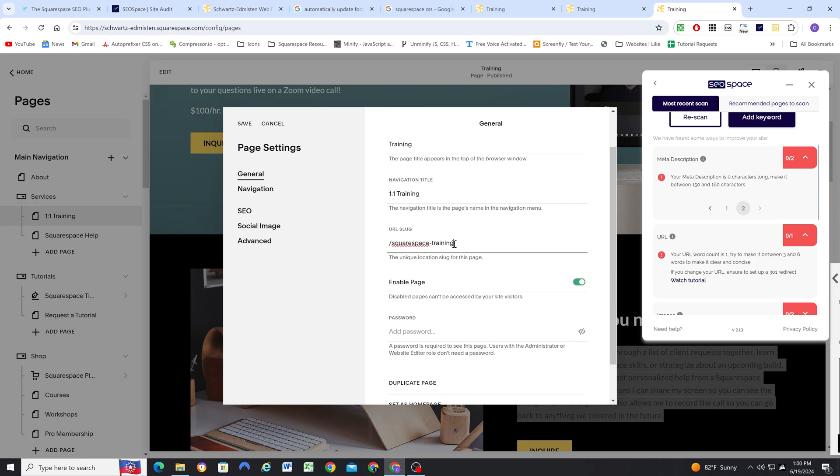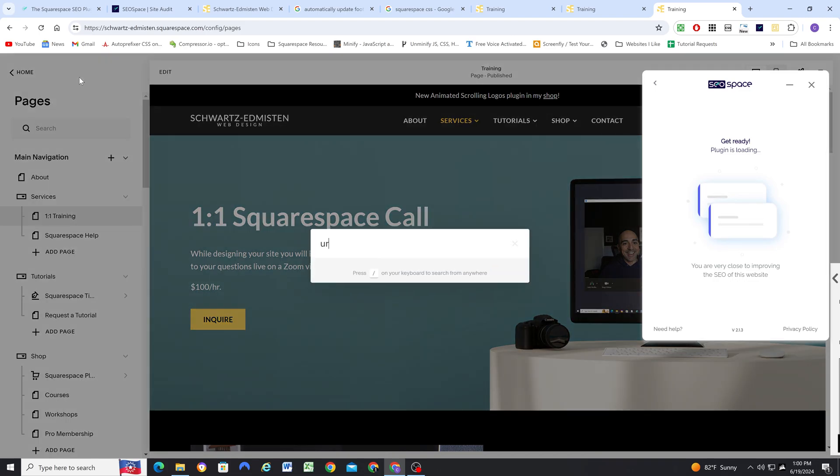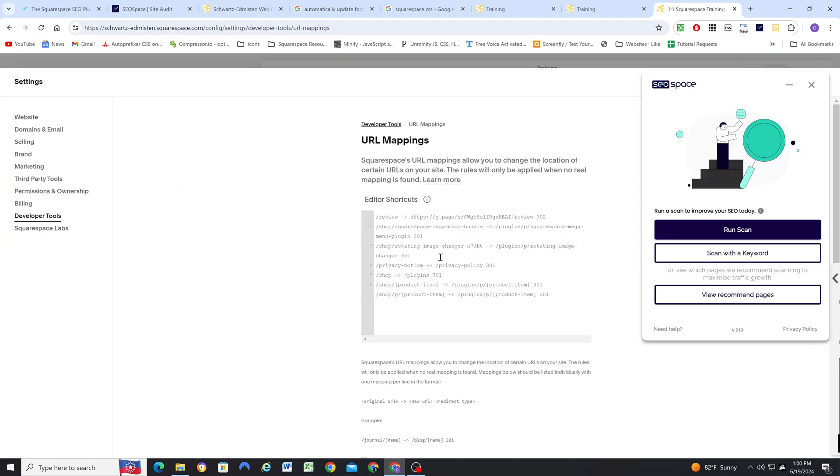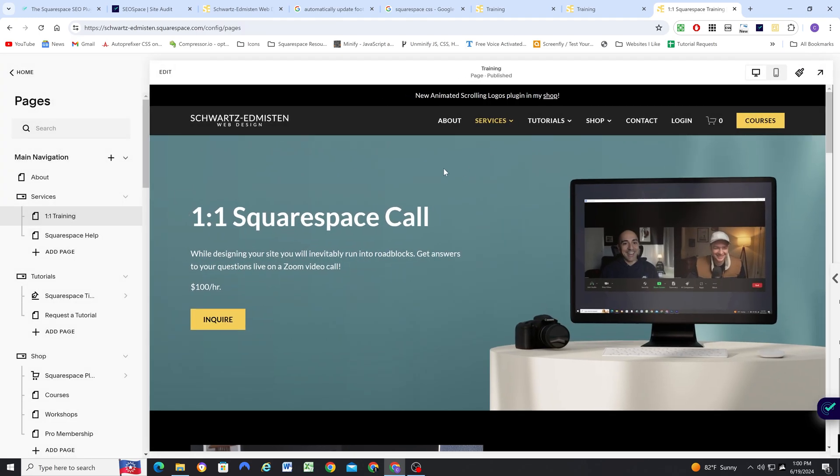And now that I've changed the URL for this page, I'm going to have to do a redirect since the training page no longer works, but it's definitely been indexed by now. So I'm going to look for the URL mappings panel. And we're going to go training is now going to be Squarespace training. And that's a permanent redirect, so I'm going to do 301. Okay, so now we have our old page pointing to our new page.